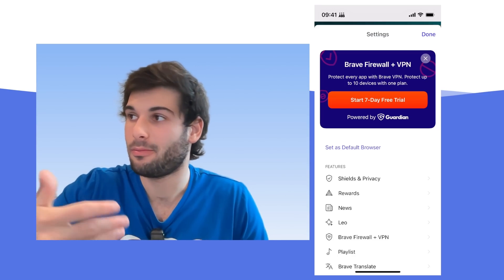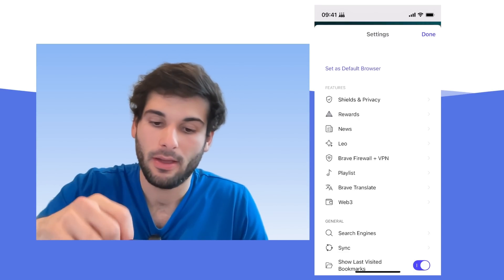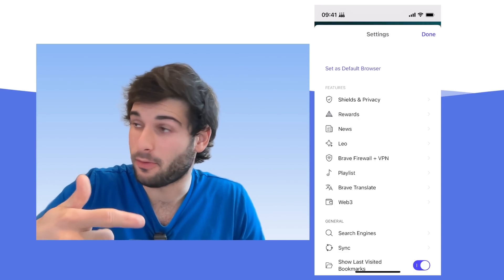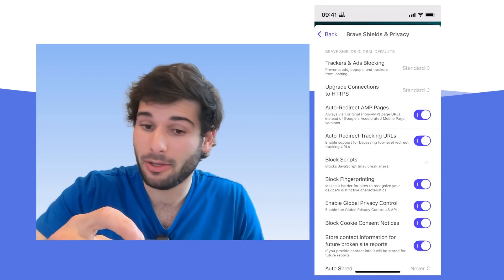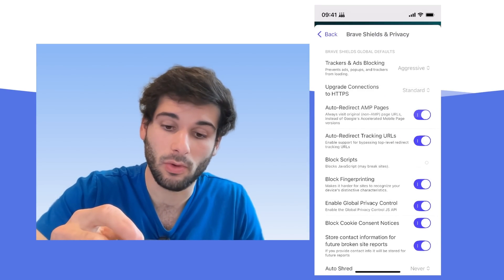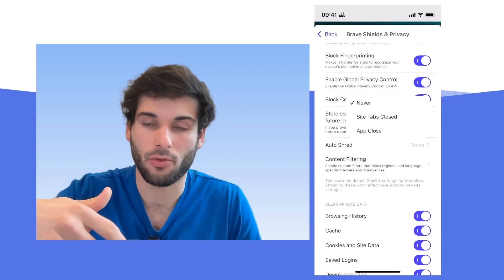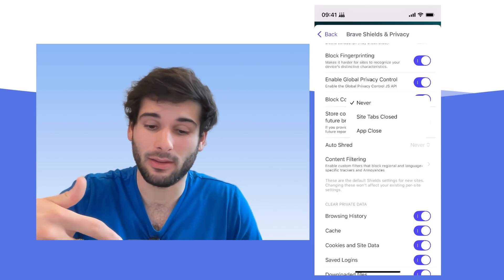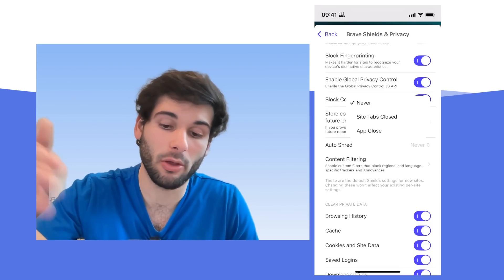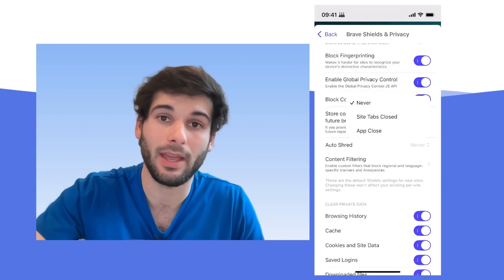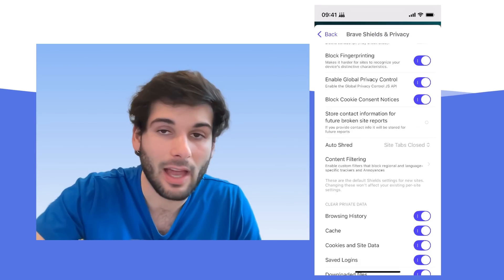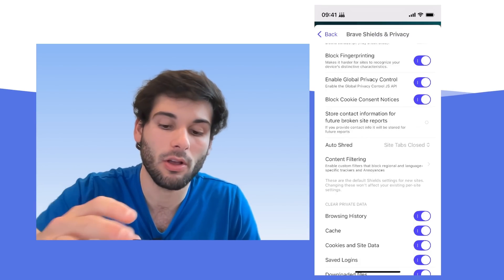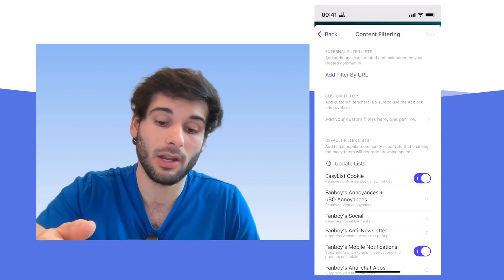Now if we go into the settings menu, obnoxious, X that out. Definitely you can set this as your default browser. If you go into Shields and Privacy, it's going to be very similar to desktop. So I like to set this to aggressive. And then there's also the auto shred, which is very similar to their forgetful browsing feature. So anytime a site tab is closed, it will shred the data or when you close the app, it'll shred all the data. So I think something like site tabs close is a pretty good middle ground, but you can also just leave it off.